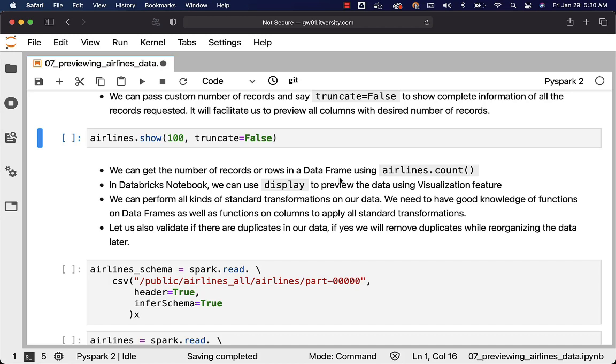Let us also validate if there are duplicates in our data. If yes, we will remove duplicates while reorganizing the data later. Even those steps where we will be eliminating duplicates will be covered as part of the subsequent topics within this section. For now we will just focus on how to preview the data.